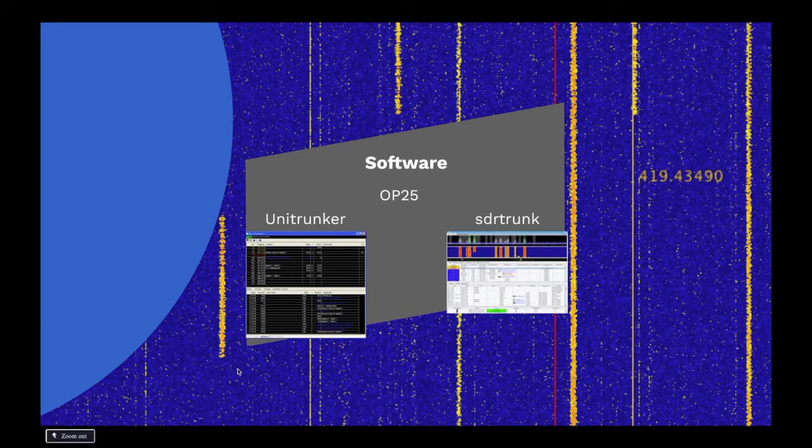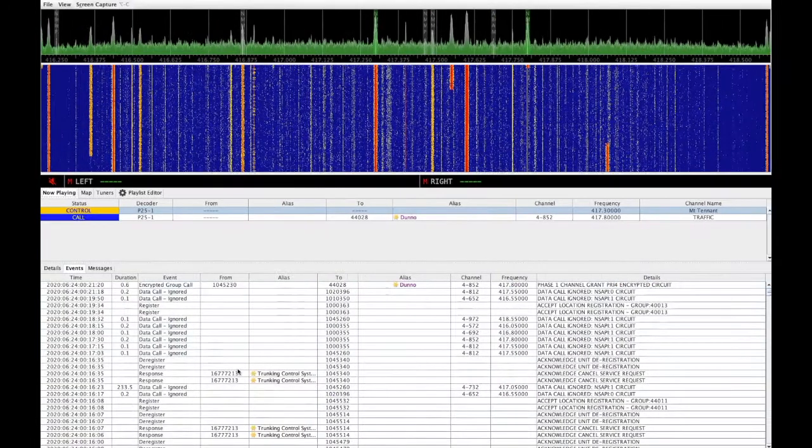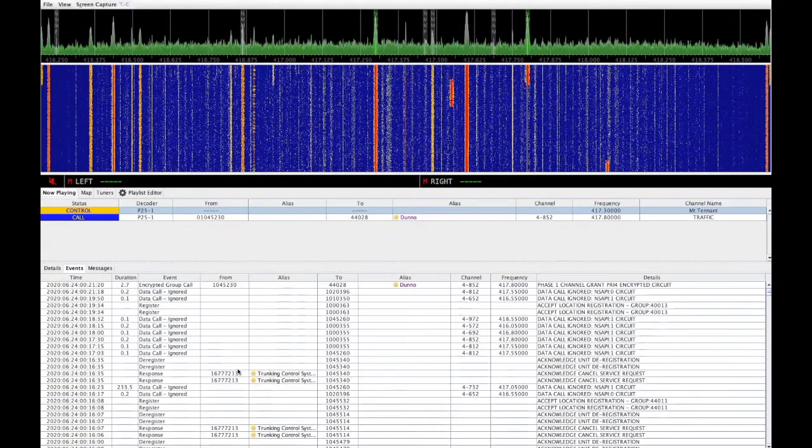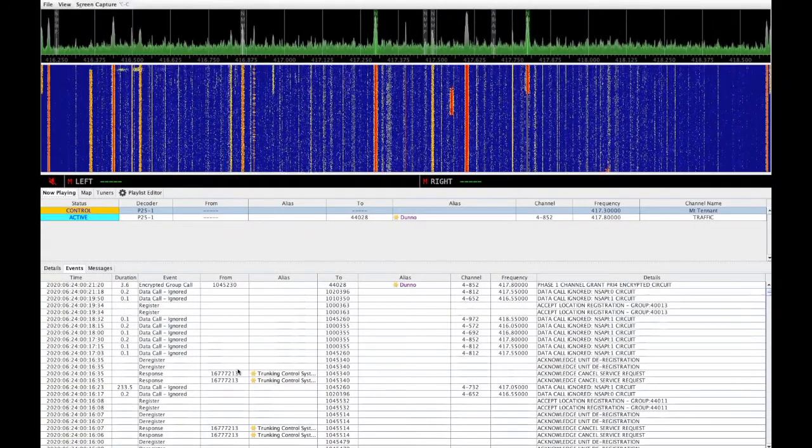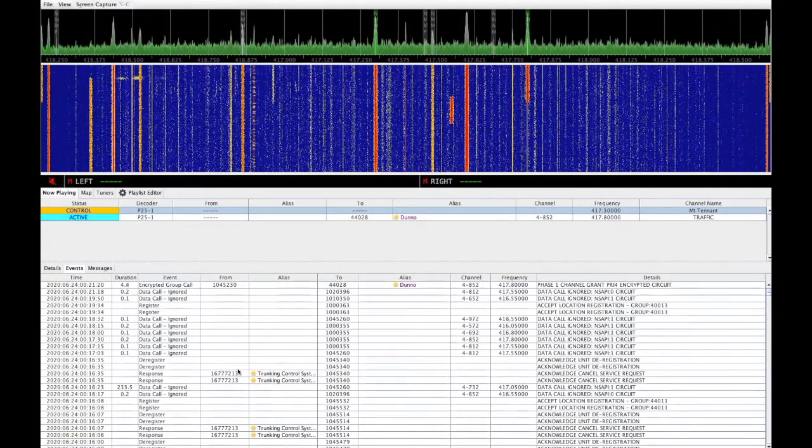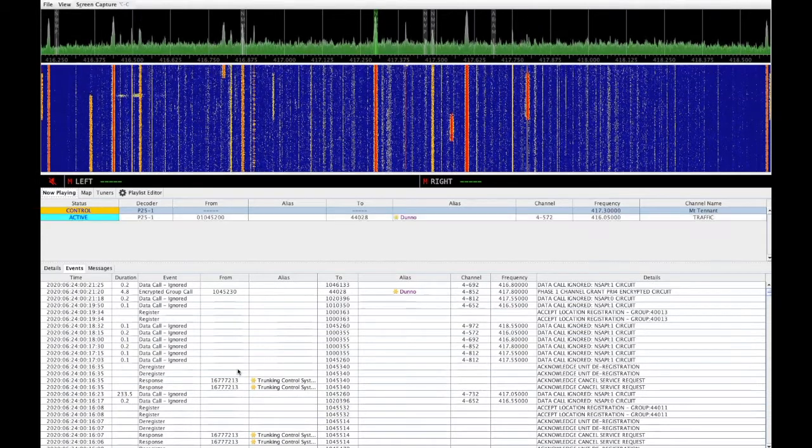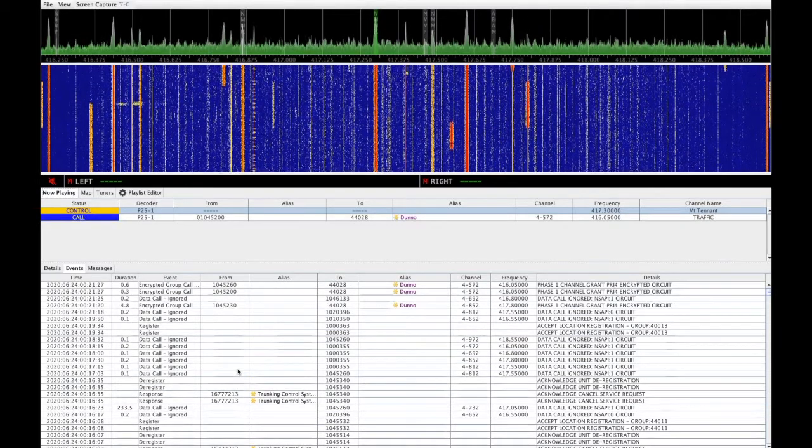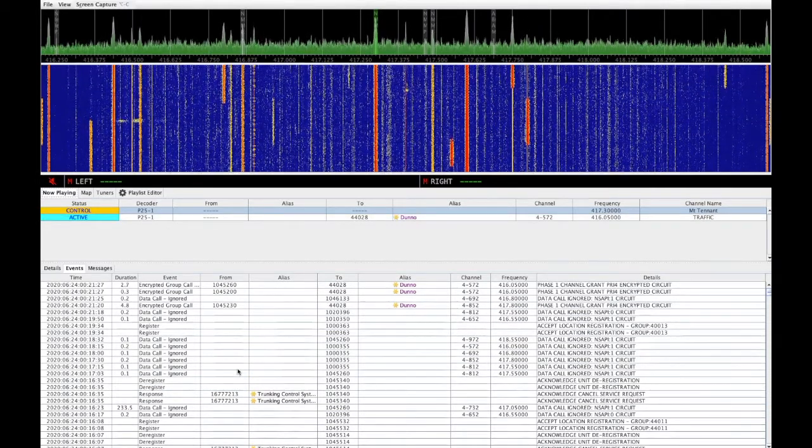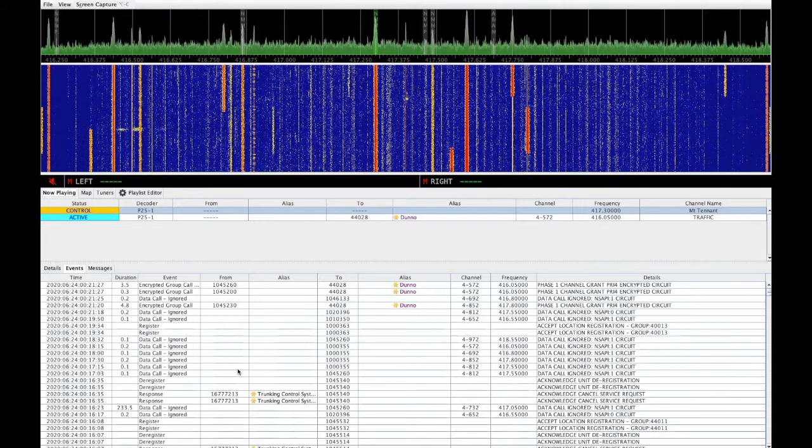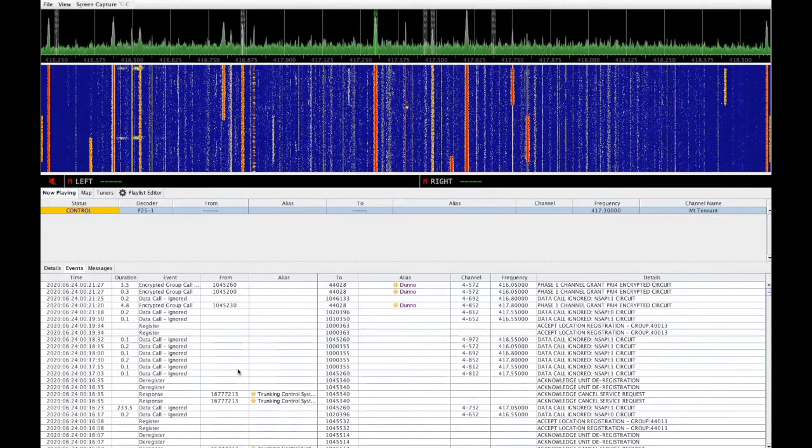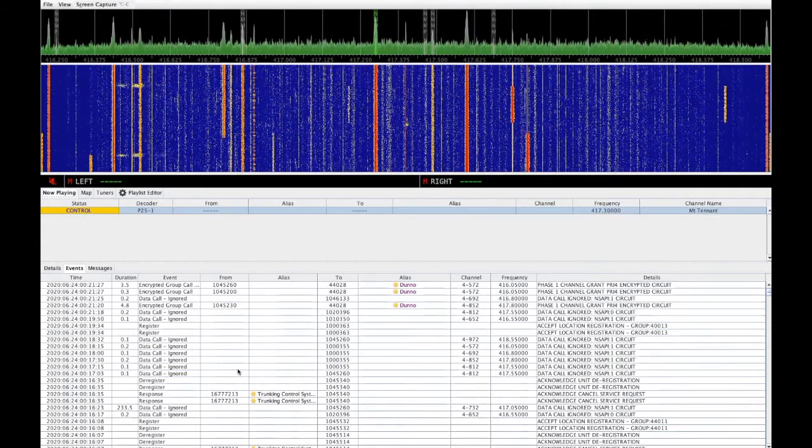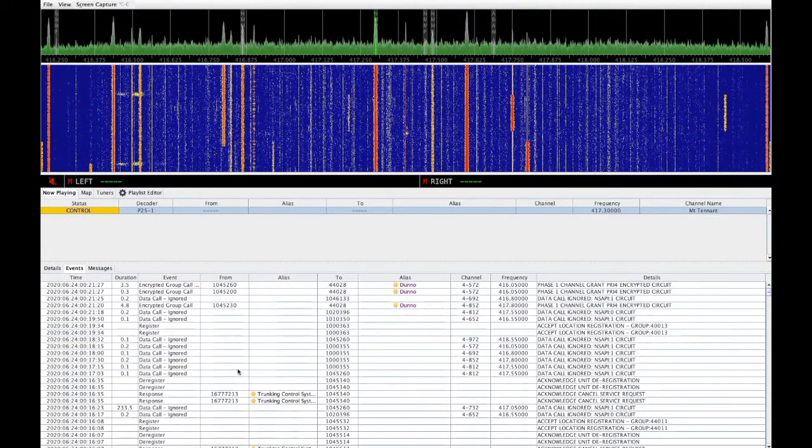Let's take a closer look at SDR Trunk. Here we can see the main screen. Now, I have two SDR dongles attached at the moment, but this particular screen is just showing the 2.4 MHz slice of spectrum currently being monitored by the first one.